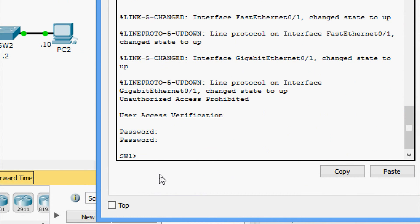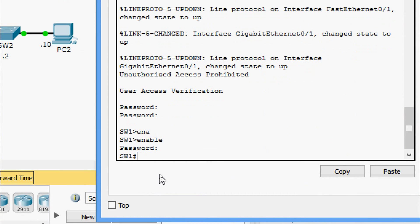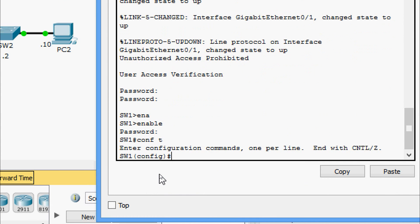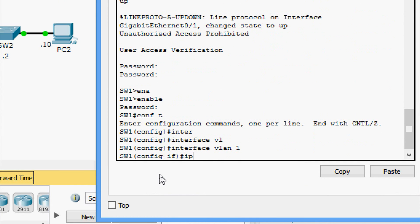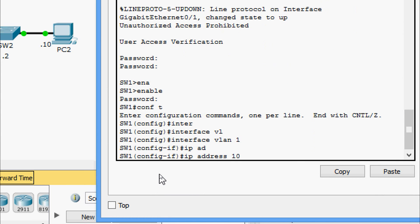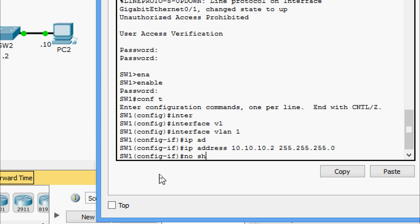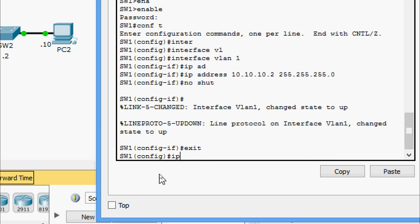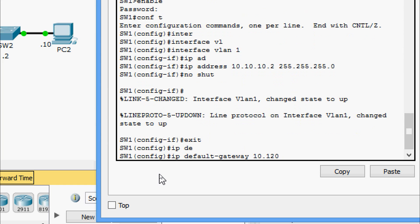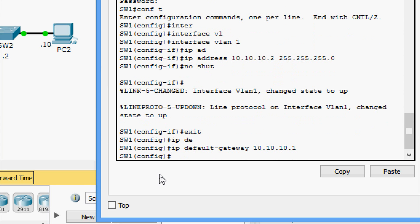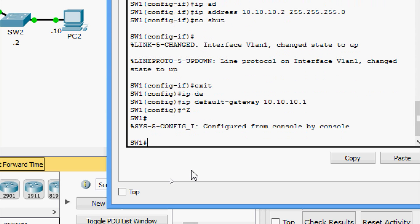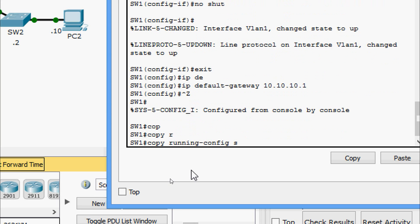The password is cisco, enable password is class. We go to configure terminal, then interface VLAN 1, and set the IP address 10.10.10.2 with subnet mask 255.255.255.0. We issue the no shutdown command. Then we set the default gateway to 10.10.10.1, and save the configuration with copy running-config startup-config.